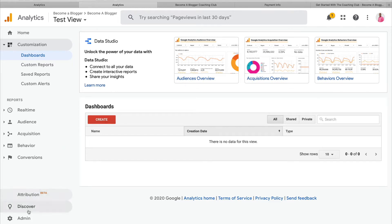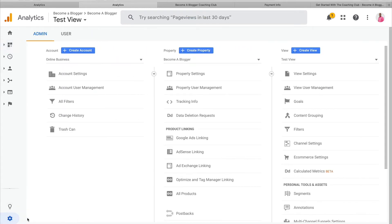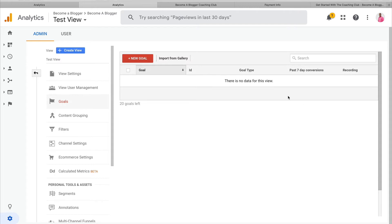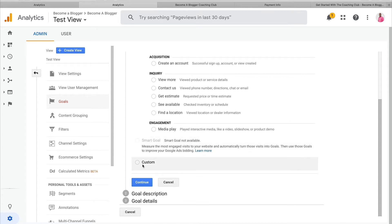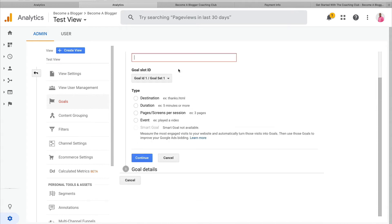Let's hop over to Google Analytics. I'm going to go down to Admin, and then in the View section — the third section — I'll click on Goals. Once there, I'll click on New Goal and scroll down, because the kind of goal I want to create is a custom goal. I'll choose Custom and click Continue. The next thing I have to do is give the goal a name — I'm going to call it 'Coaching Club Signup.'